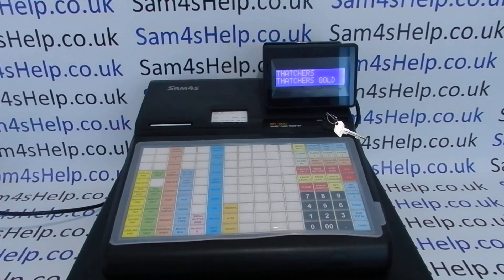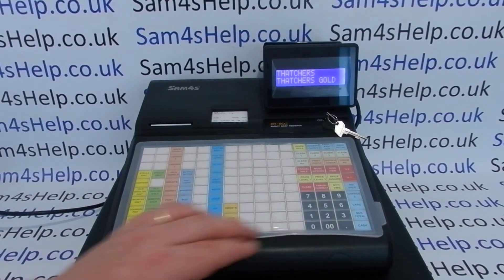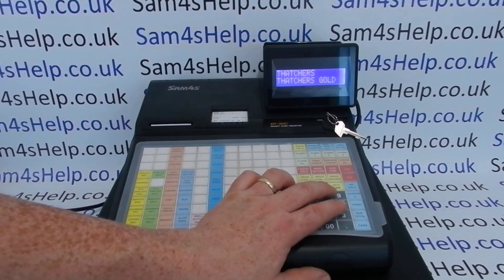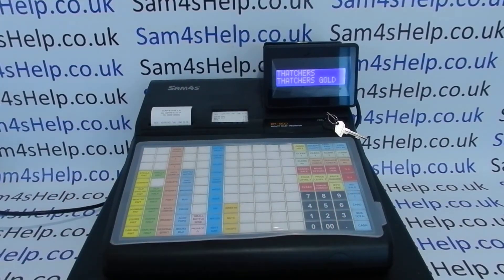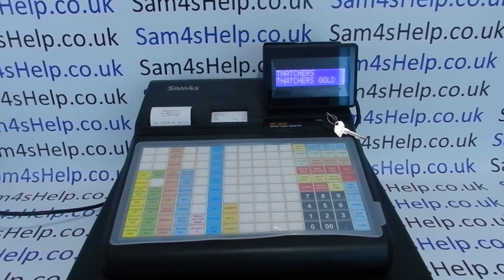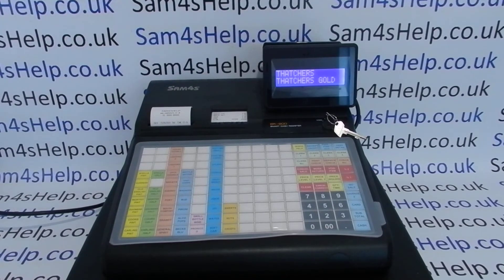Once you've typed in your description you can press X/time or quantity/time to save. If you want to change the description of multiple products, you can then press the next PLU that you want to change.